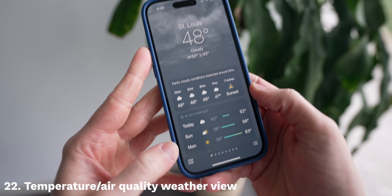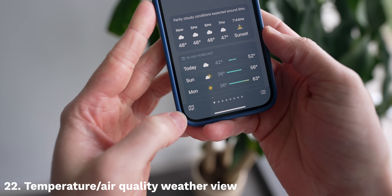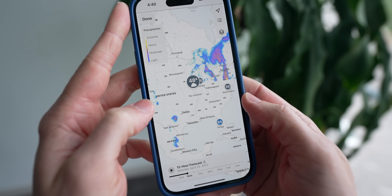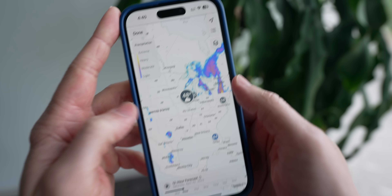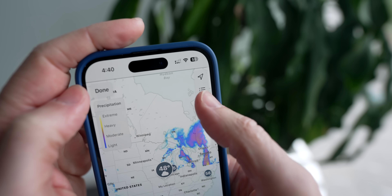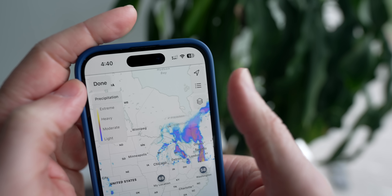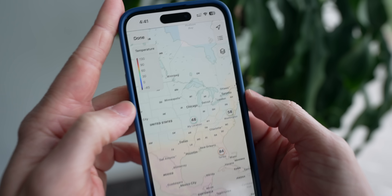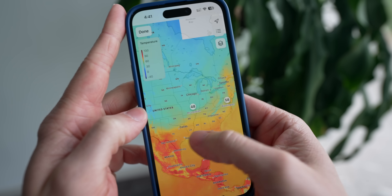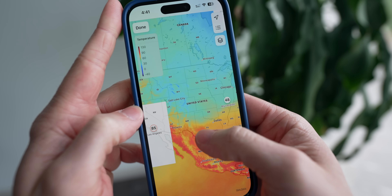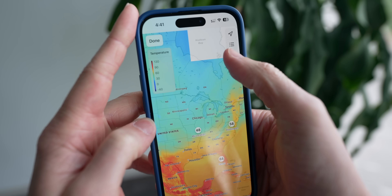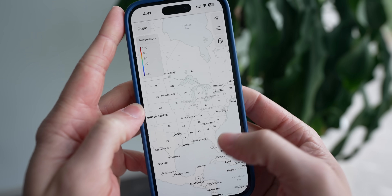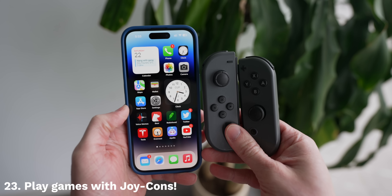In the Weather app, you're probably familiar with the radar view, but did you know that if you tap in and then tap on the filters icon, you can change from precipitation to temperature or air quality? It's actually super useful to see how different areas are doing both temp and air quality-wise, and it's almost just as useful as seeing precipitation.